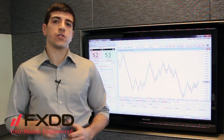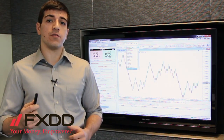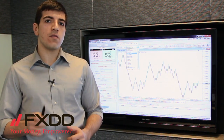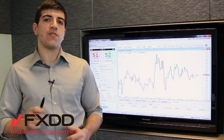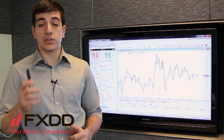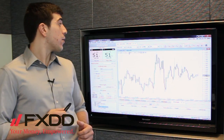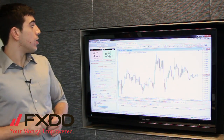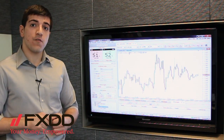Our question comes to us from Joseph, and Joseph asks: do any one of our platforms have the Rank-O-Bar feature? Great question. To answer that, we're going to look right behind me to our J4x platform.